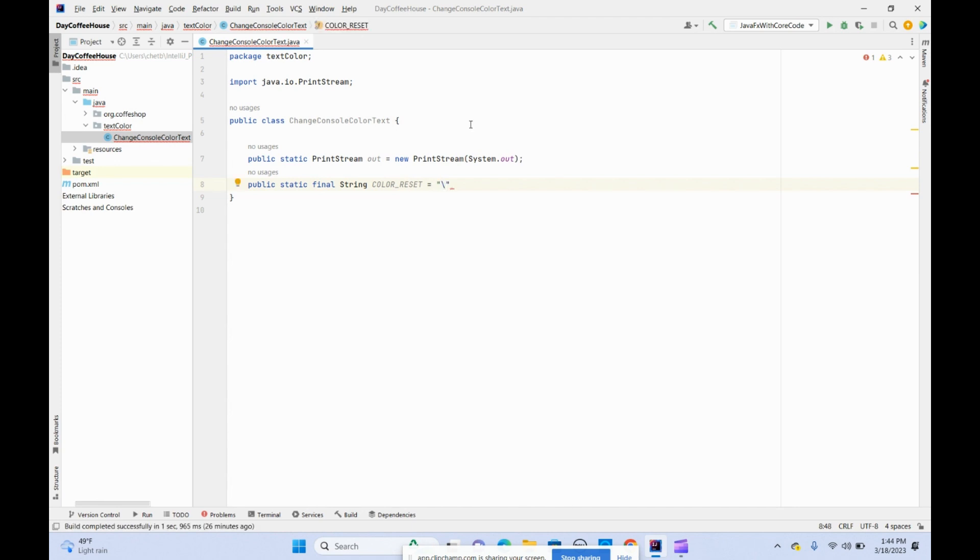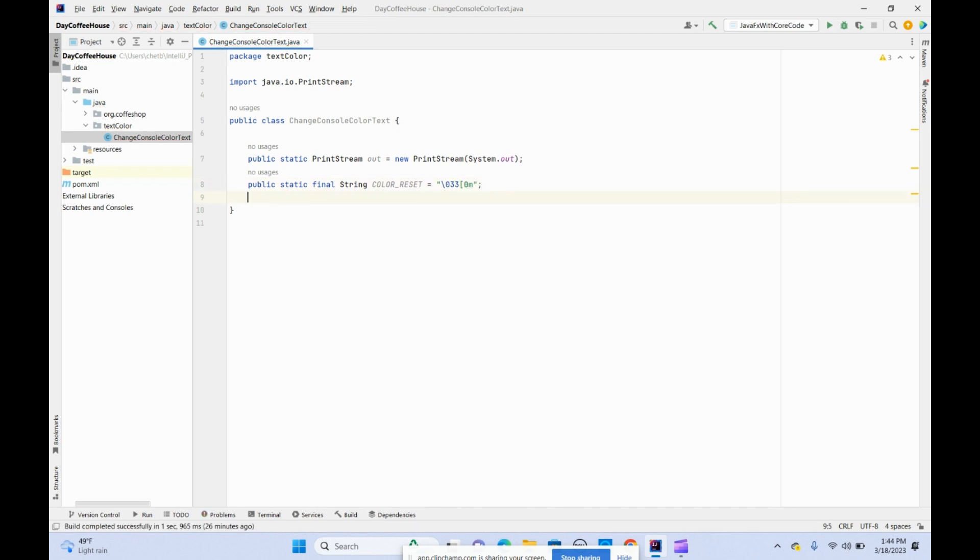The reset code is backslash 033 bracket zero m. This is the reset code for the strings, for resetting the colors to the default.